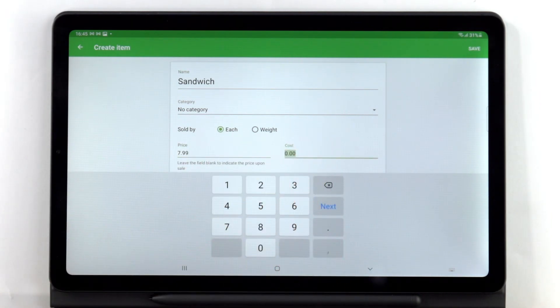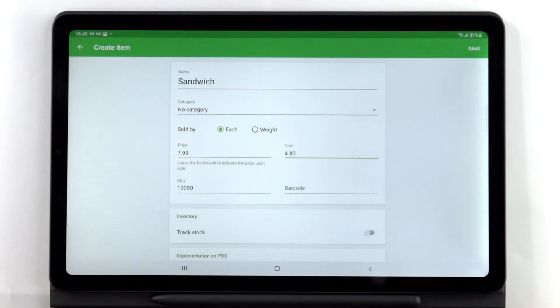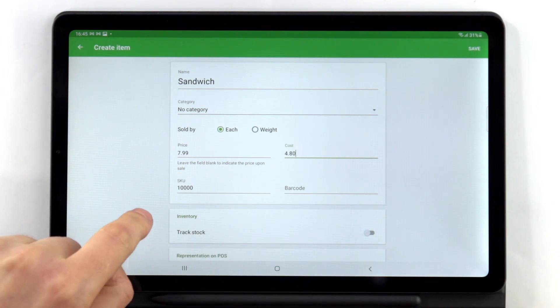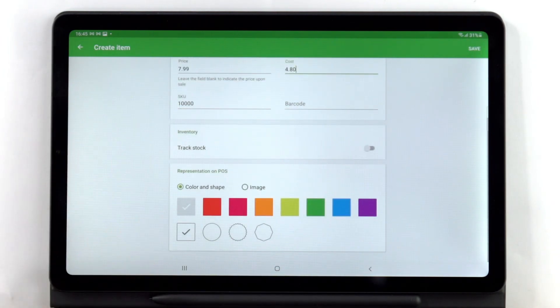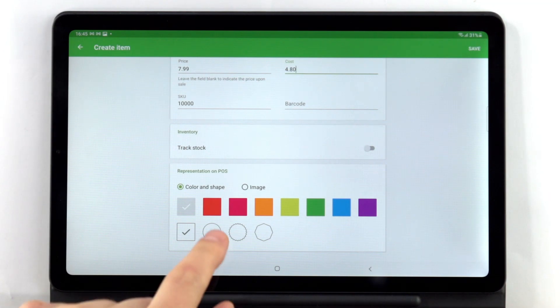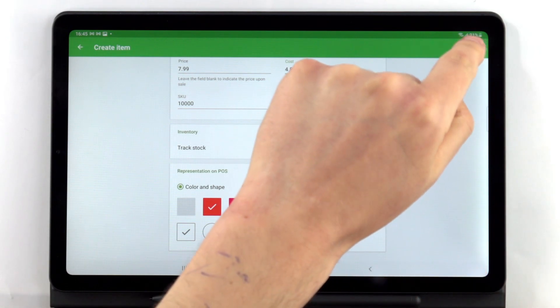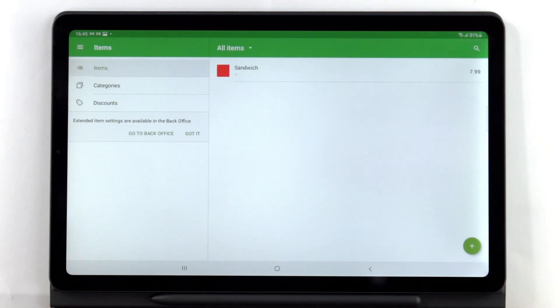Add other details such as the SKU and barcode if necessary. You can pick a color and shape for the item icon or upload its picture to display it on the Cells screen. Don't forget to save changes.